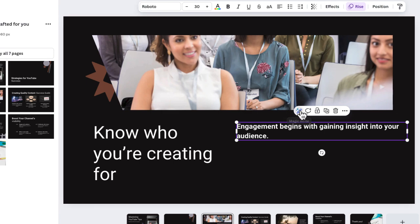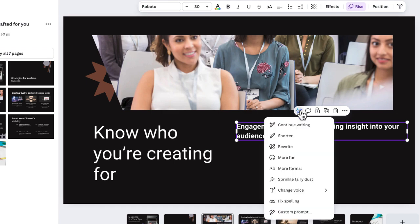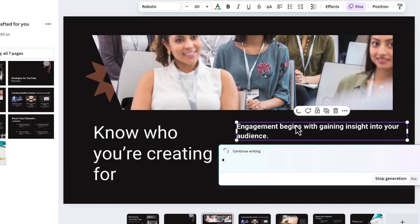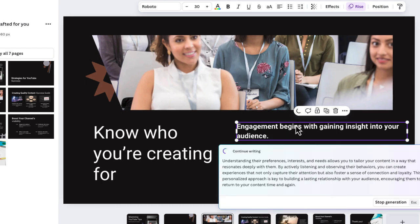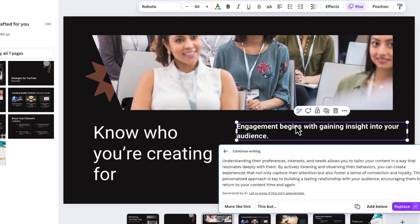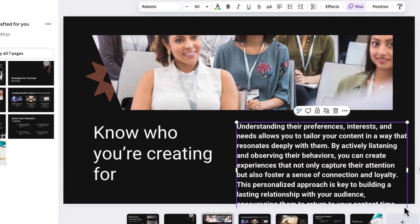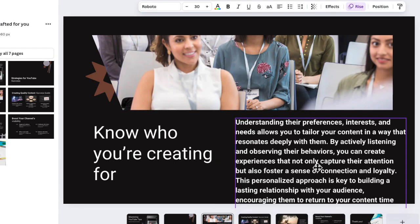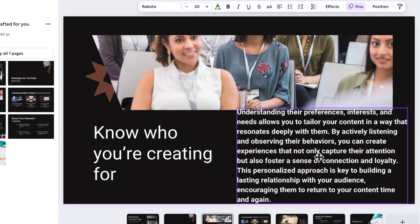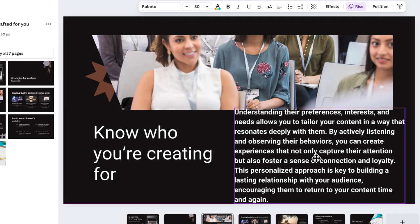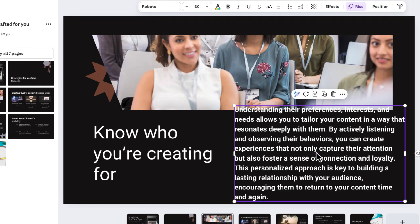So another thing you can do when it's on here is there is a way that you can select this option, continue writing. What will happen now, it's going to start with that sentence and add a longer paragraph. That's right here. So I can take this and I can replace. There we go. So now I have this long paragraph.